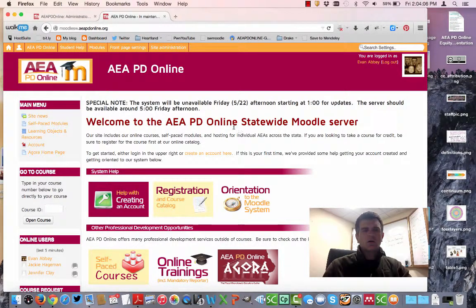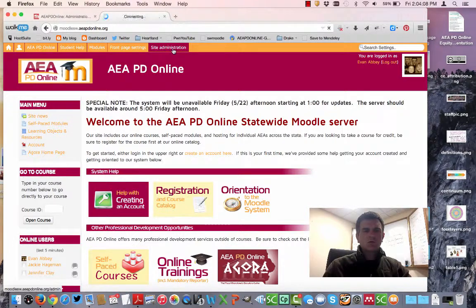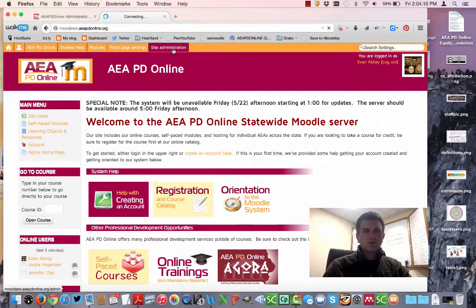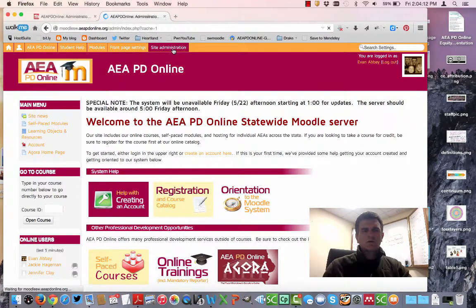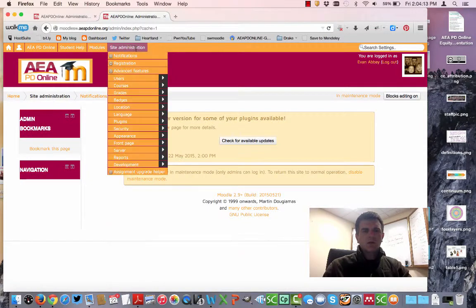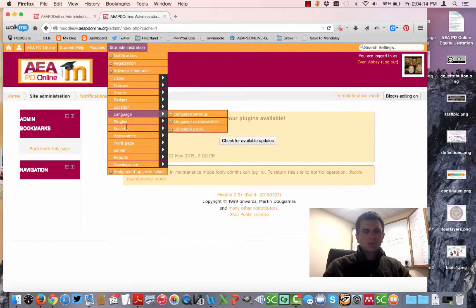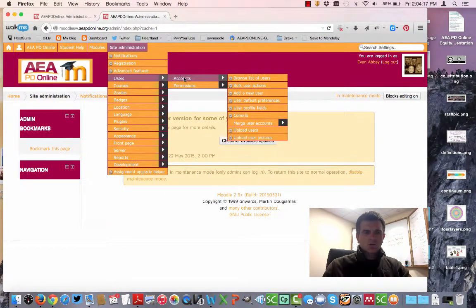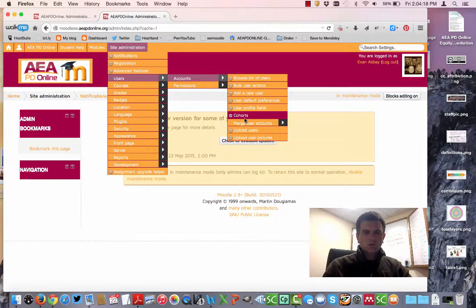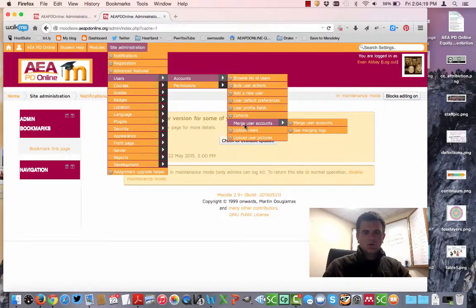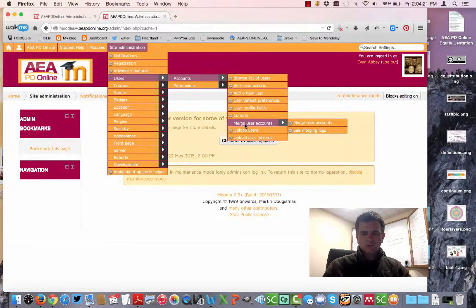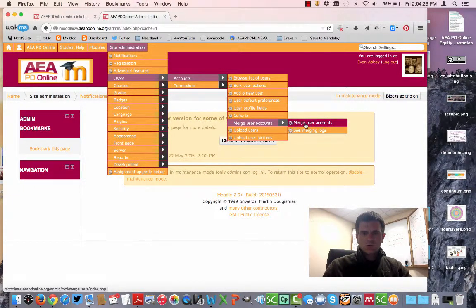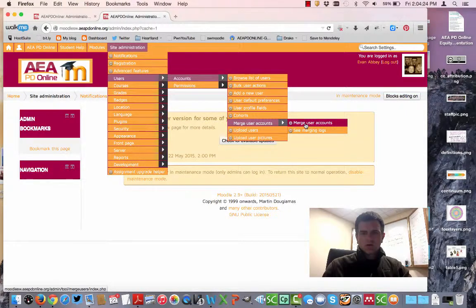Once you've got it installed, go under your site administration. On our server we have to click here and then go back into it. Then you're going to go down to Users, over to Accounts, down to Merge Users, and click Merge User Accounts.